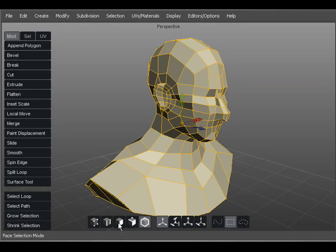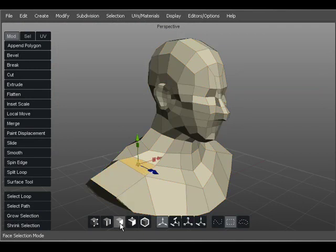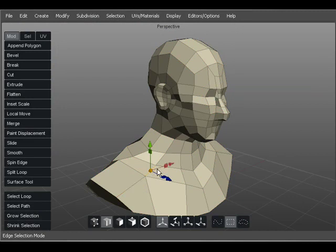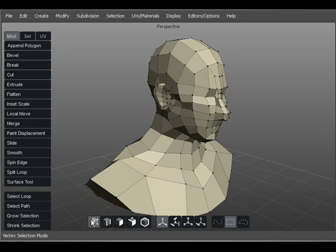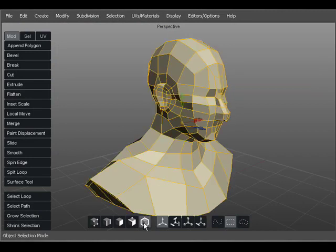I can select faces, edges, vertices, I can select the entire object, or I can choose the element on the fly with the multi-select mode.